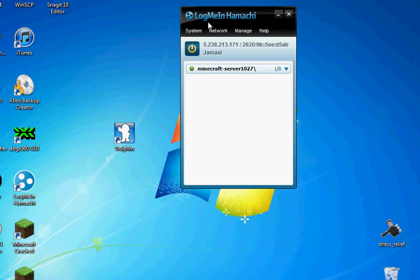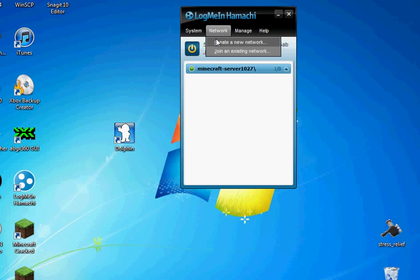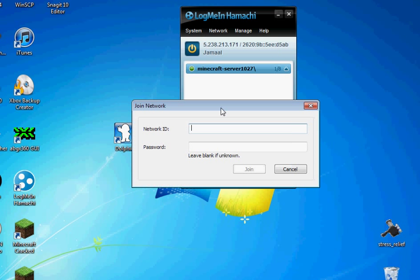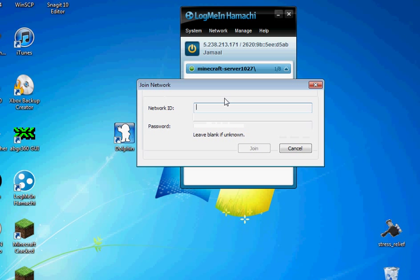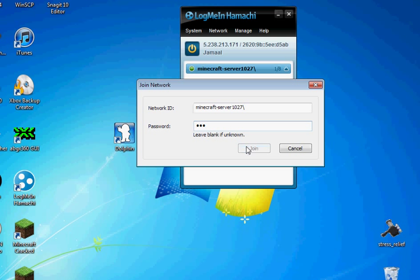Now on your friend's computer. Oops. They're going to have to go to network join existing network and enter that information. So. And then password. And it's probably going to tell me I can't.